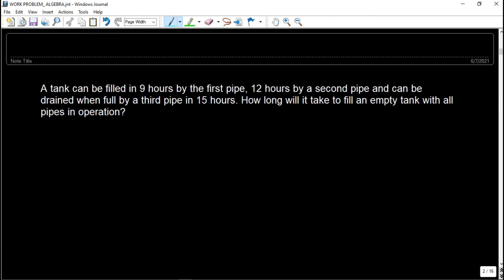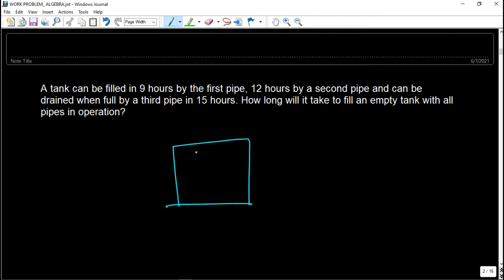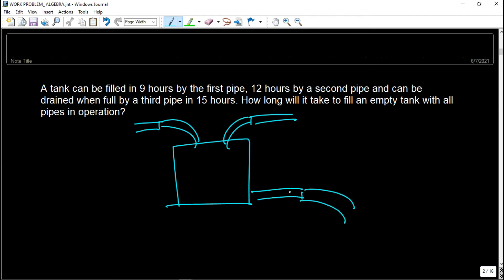The second problem: A tank can be filled in 9 hours by the first pipe, 12 hours by the second pipe, and can be drained when full by a third pipe in 15 hours. How long will it take to fill an empty tank with all pipes in operation? There are two pipes filling the tank but one pipe is draining it, so the third pipe removes work from the system.